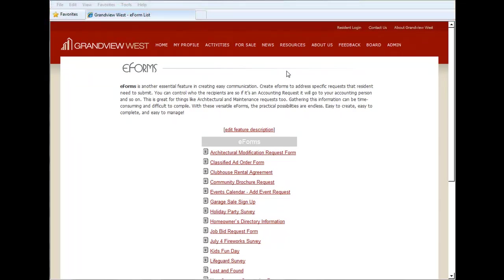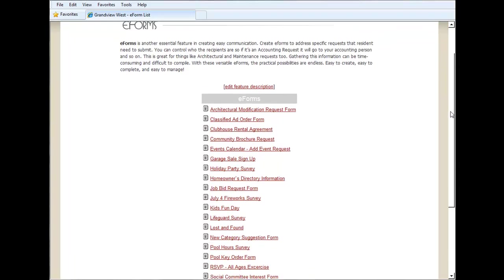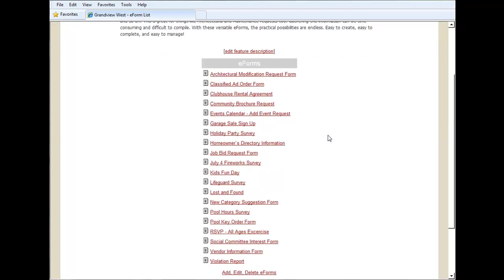Let's say for an example, of course we're about to change over from the summer to the fall. So we want to update a previously existing e-form about what our residents think the pool hours should be. Here in our list of existing e-forms, we see we already have our pool hours survey.